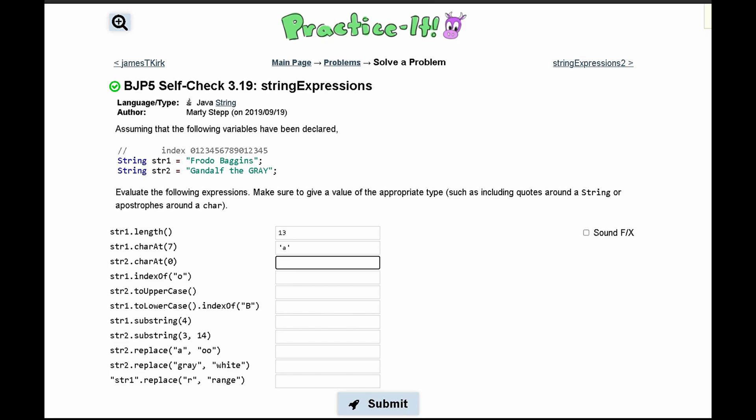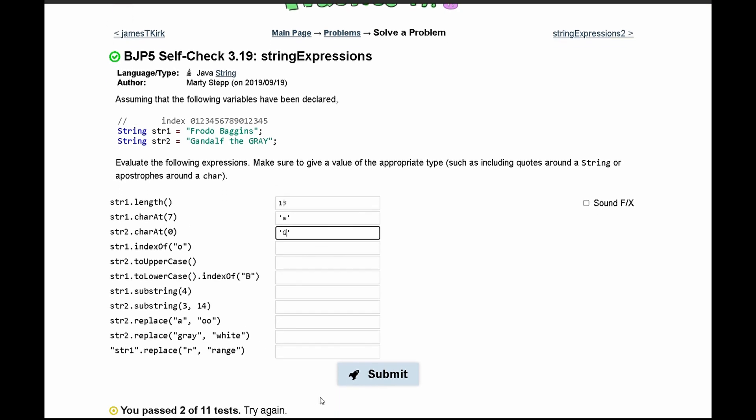Next we have str2.charAt(0). This gets the character at index 0, which is 'g' for our second string.